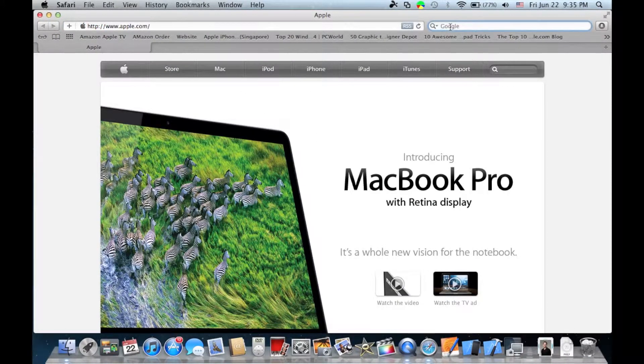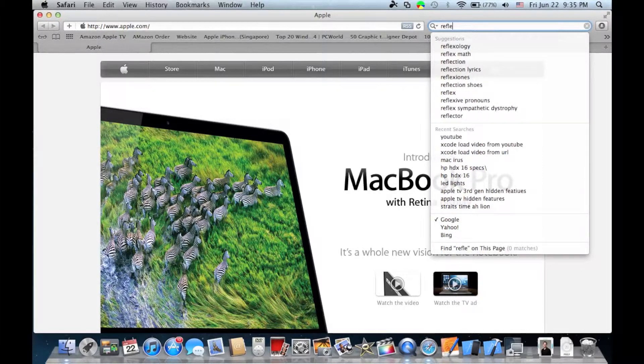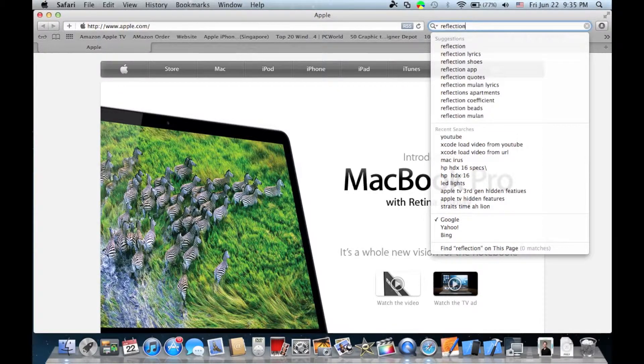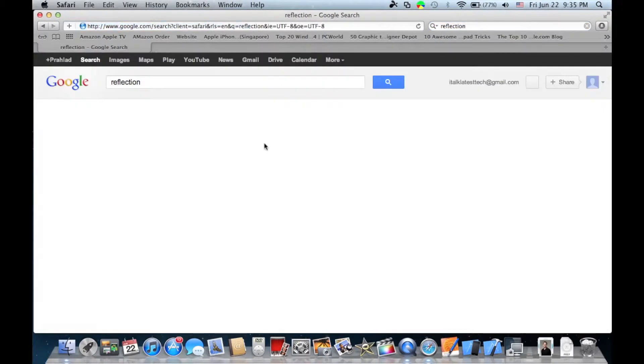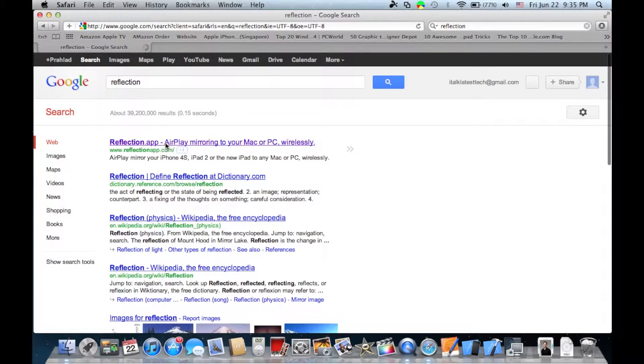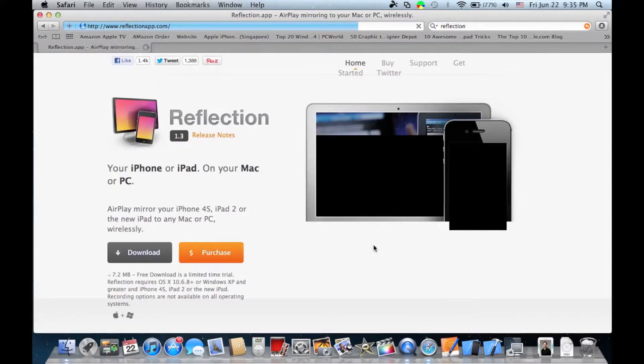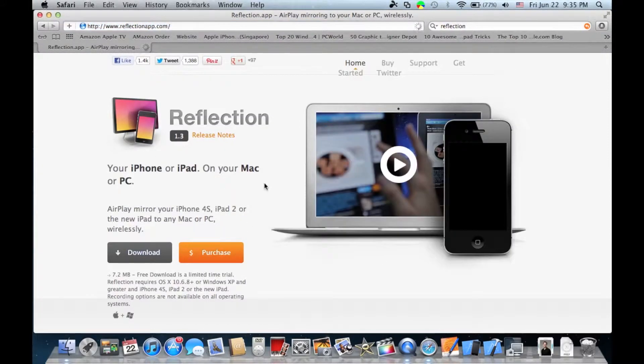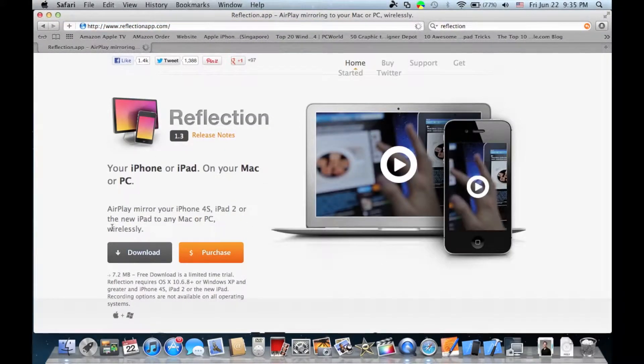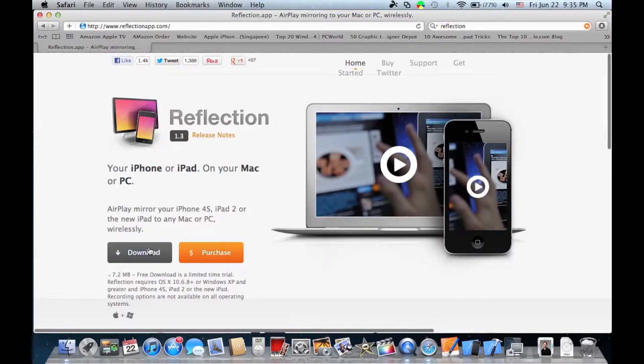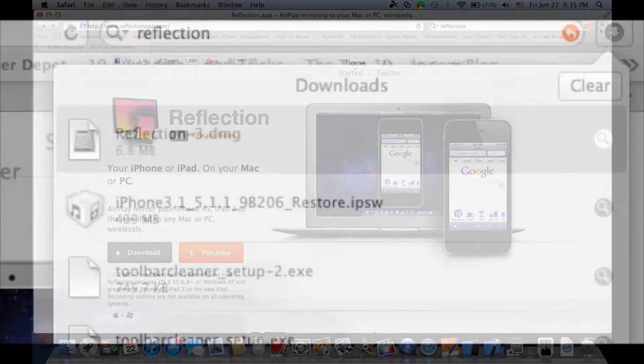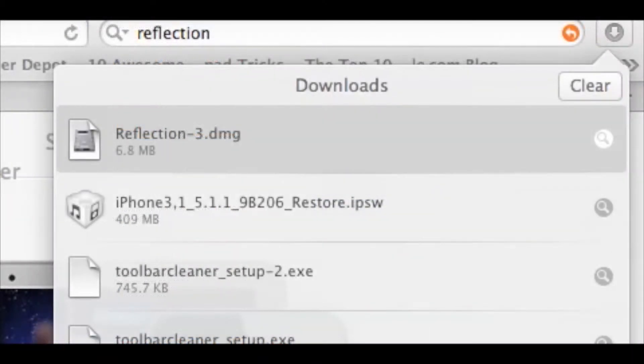You can just go to Google and search for Reflection or click the link in the description. Click the first link on Google to reach Reflection's website. You can watch the demo video to see what features are available. It's available for Mac and PC with a free and paid version. The paid version is $19, which is not bad for what it does, and we'll get to the features later in this video.